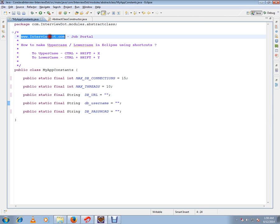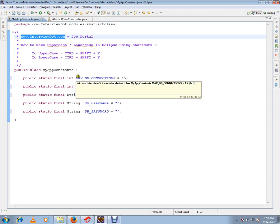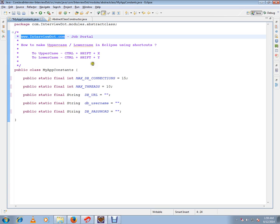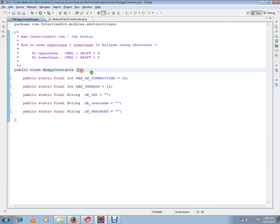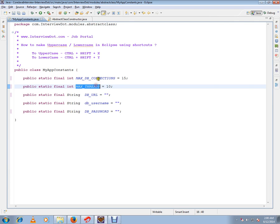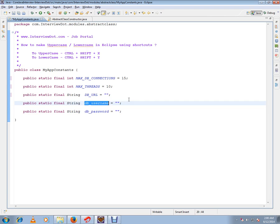Hi, this video is from interview.com, a career portal. In this video I am going to talk about how to make uppercase to lowercase or lowercase to uppercase in Eclipse using shortcuts. I've written a demo constant file where there are a lot of variables declared in it, and I'm going to convert them.